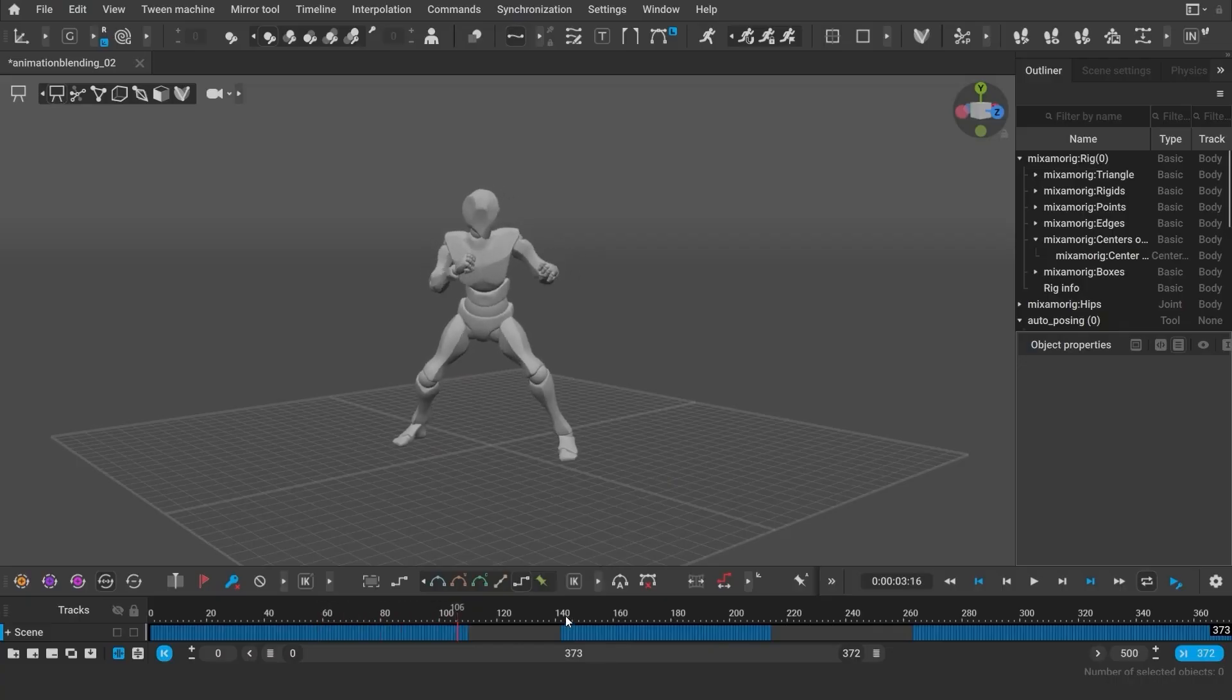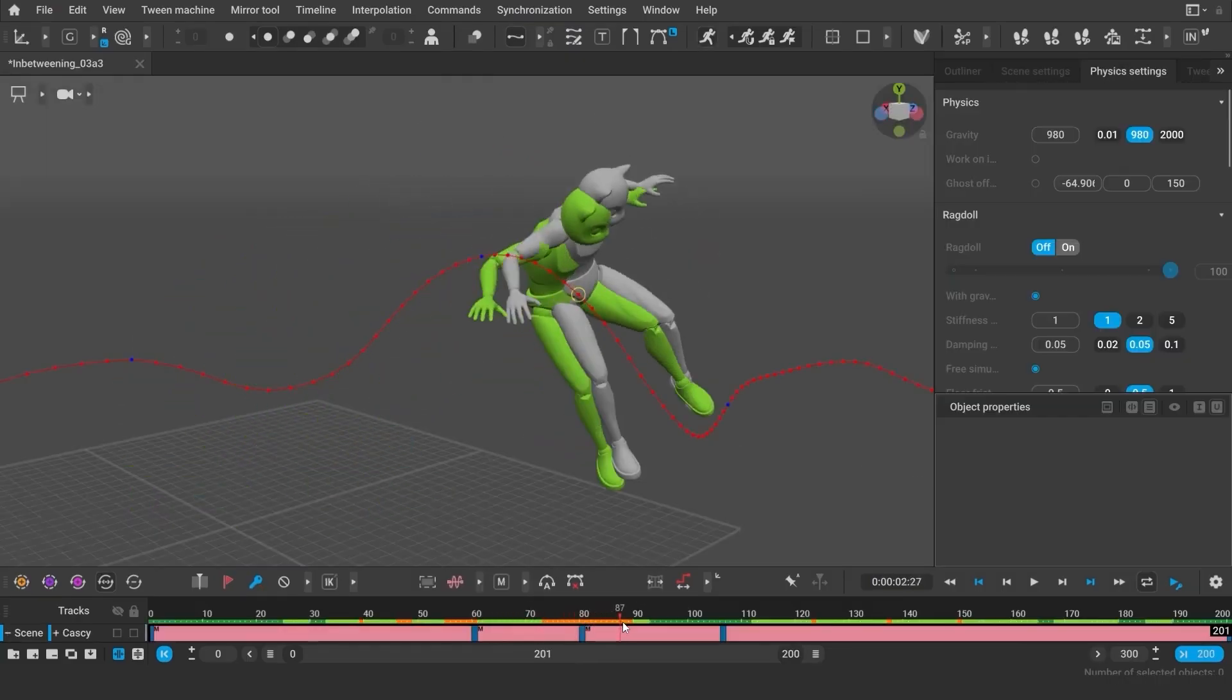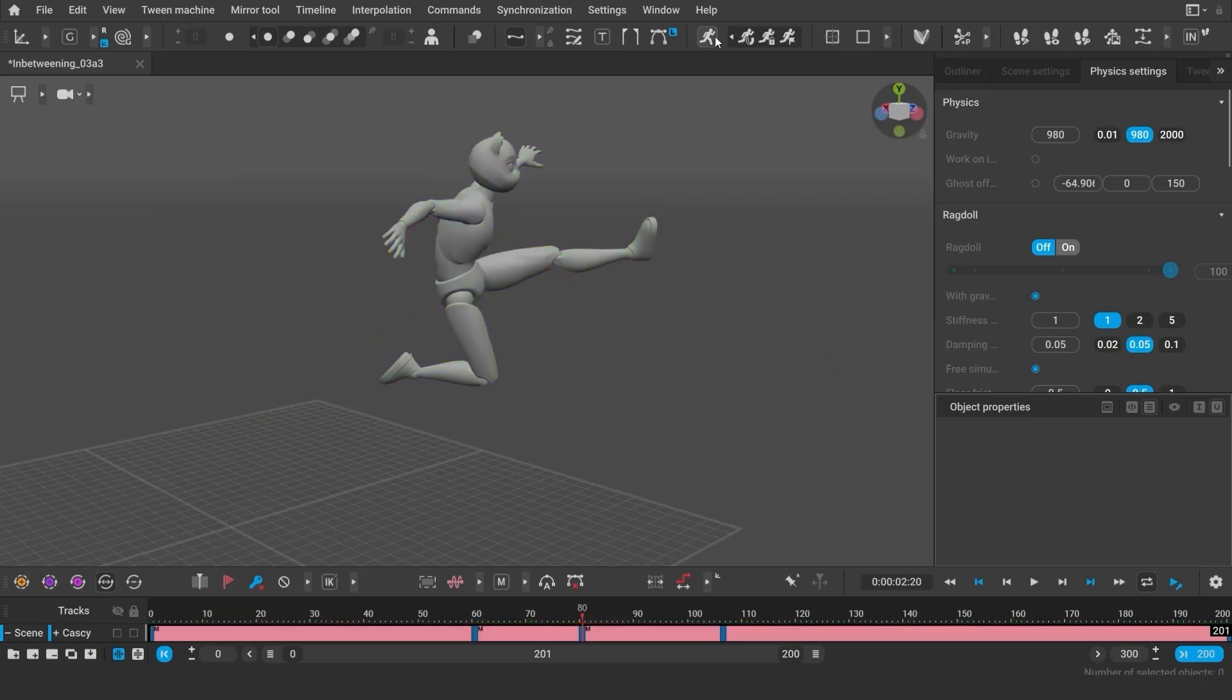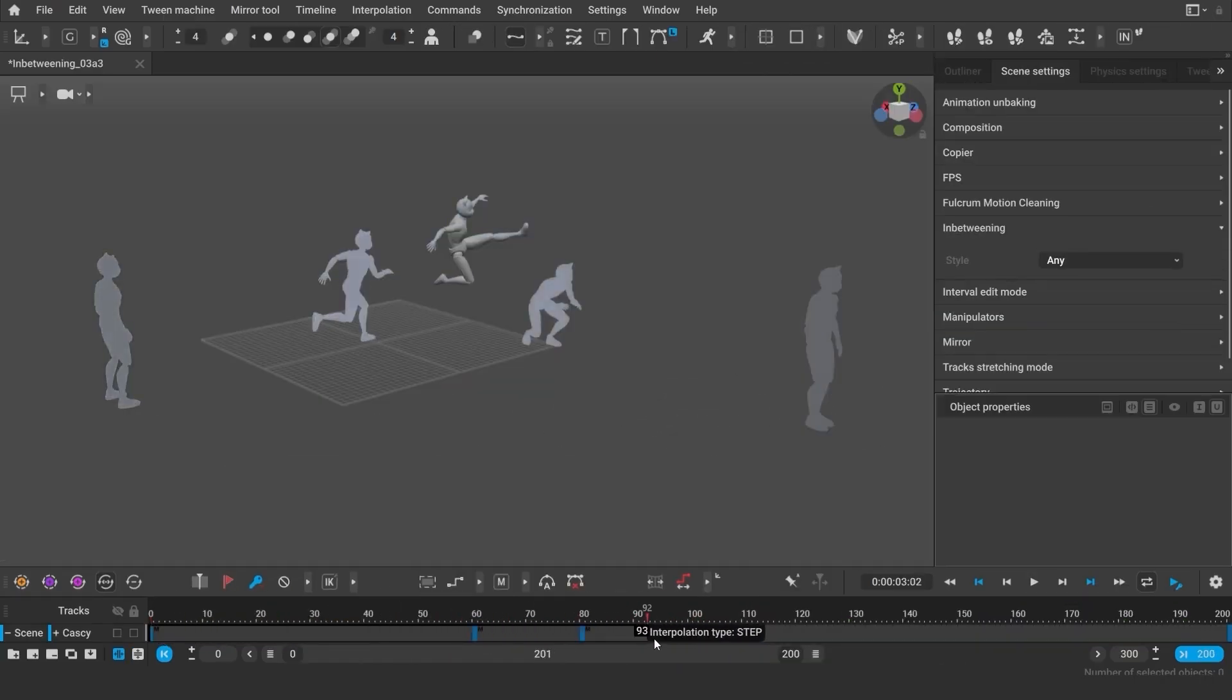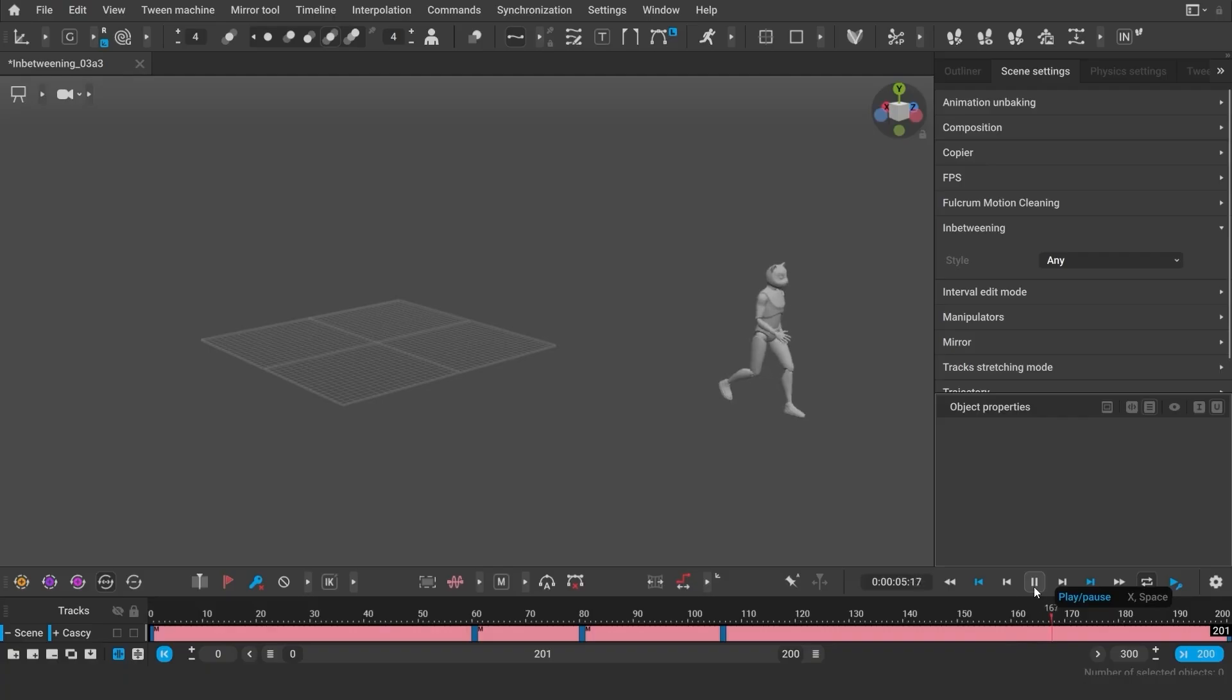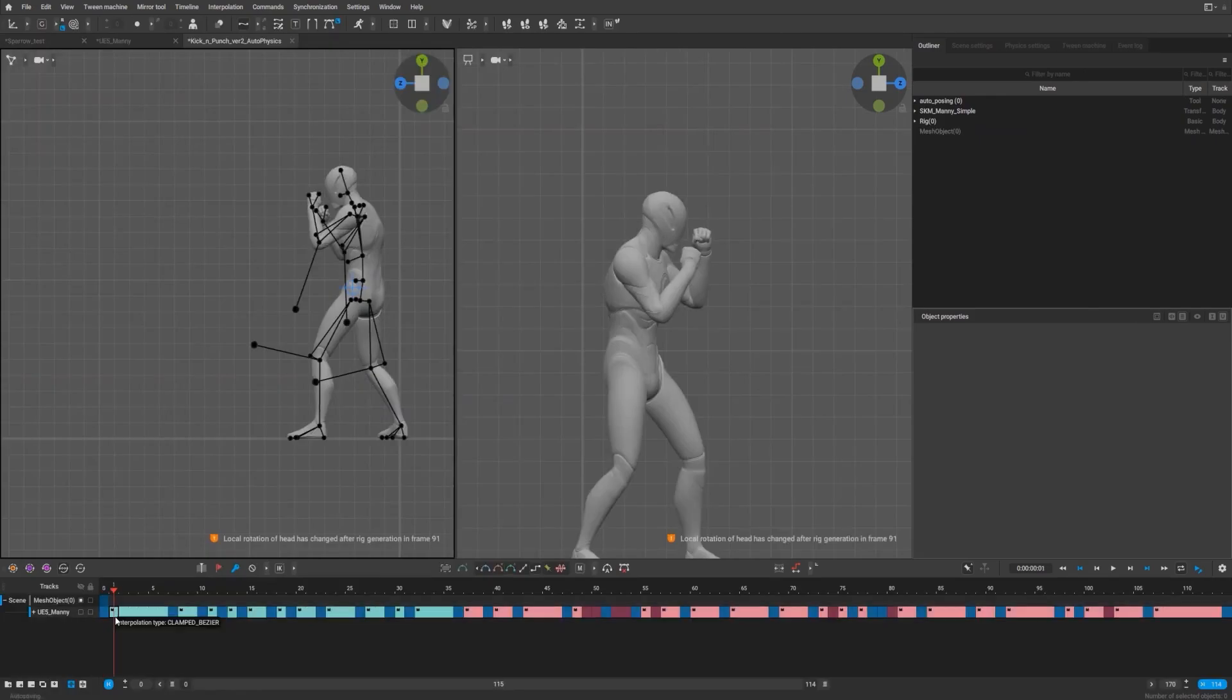In addition to this, a brand new fulcrum detection system has been introduced, allowing the software to automatically identify critical contact or pivot points during animation like jumps or vaults. As you can imagine, this removes the need for manually tagging fulcrum frames in most cases. However, for advanced users or edge cases, the old fulcrum state controls are still available, ensuring full flexibility.